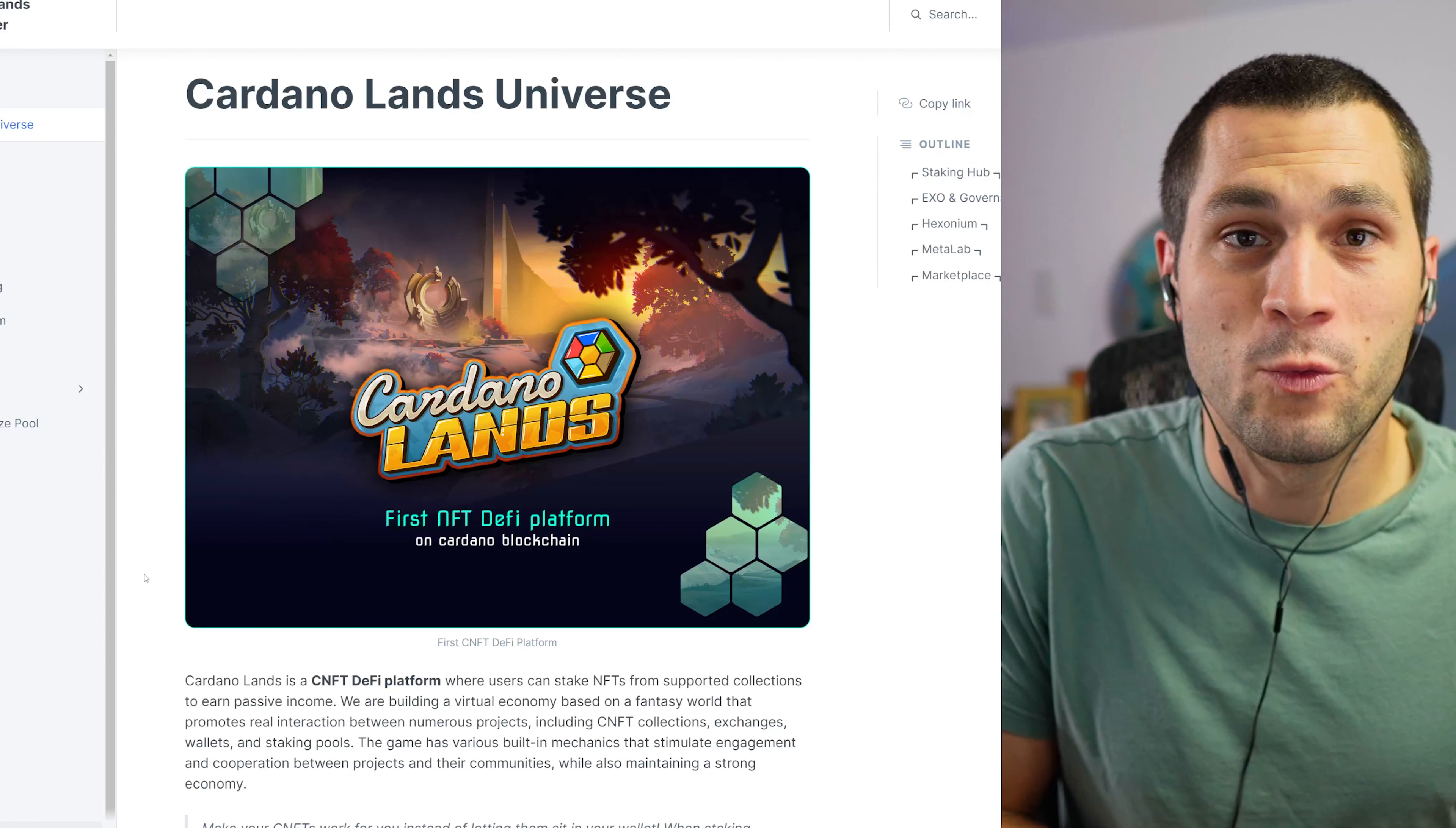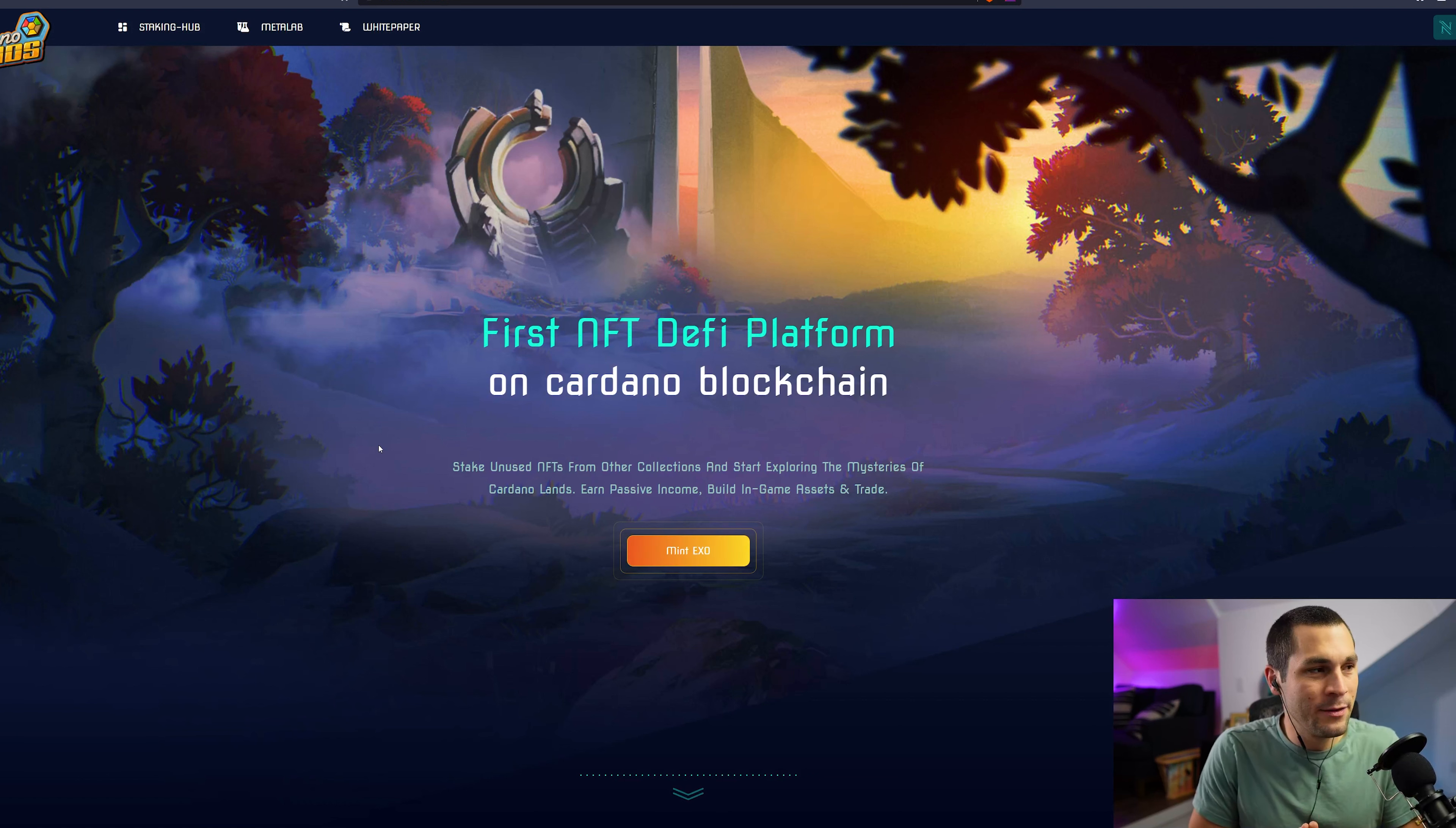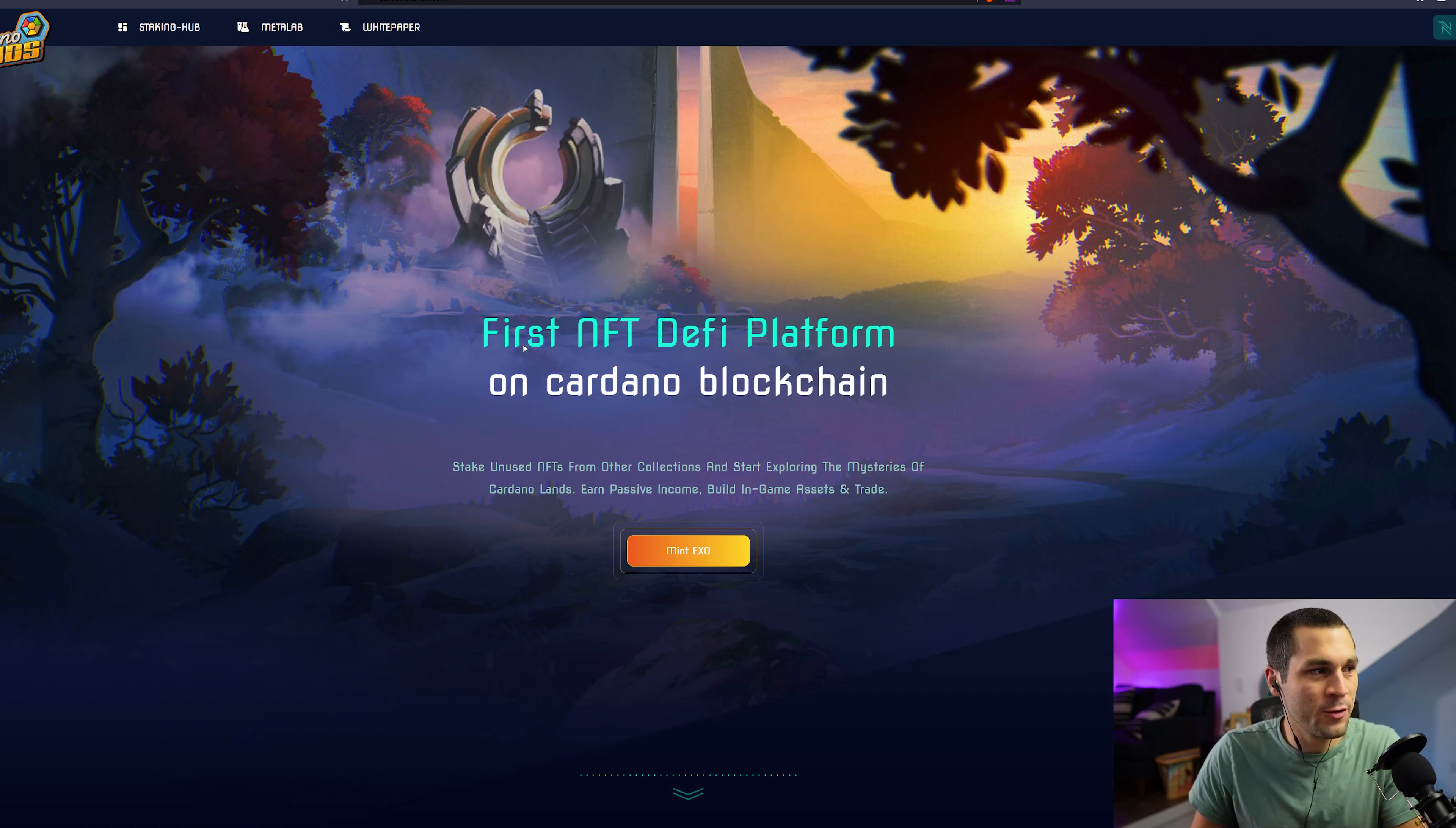The Cardano Lands mission and vision is all about building a place where projects and their communities can meet new people, make new relationships, and have fun together.